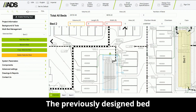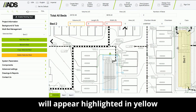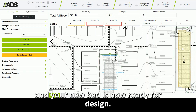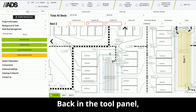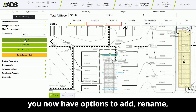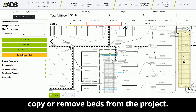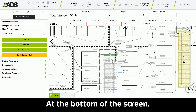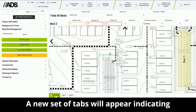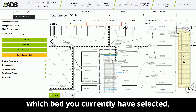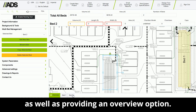The previously designed bed will appear highlighted in yellow and your new bed is now ready for design. Back in the tool panel you now have options to add, rename, copy, or remove beds from the project. At the bottom of the screen, a new set of tabs will appear indicating which bed you currently have selected, as well as providing an overview option.